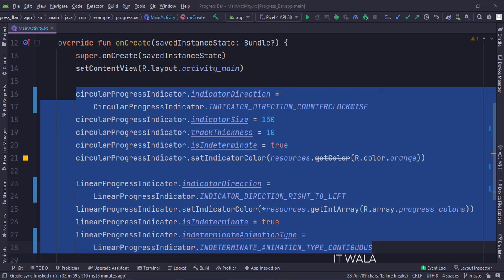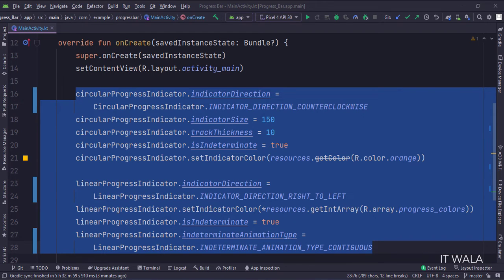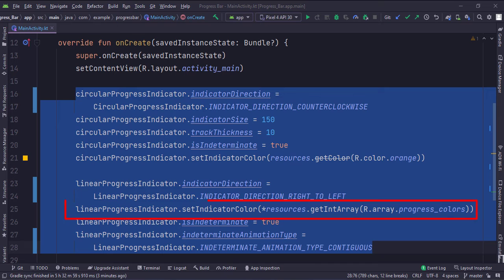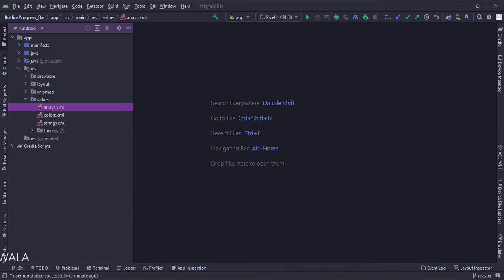In the onCreate function, first, we set up the circular and linear progress indicators like this. We have used an array of colors in this progress indicator, so this indicator would have multiple colors. Here is that array of colors.